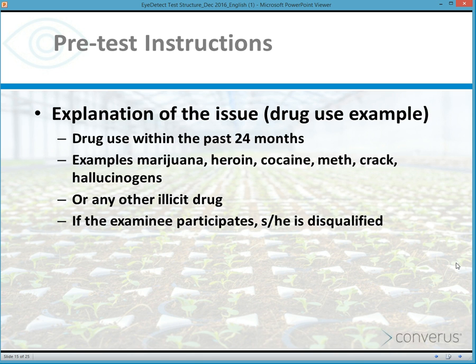If the issue is drug use, in the pre-test instructions you would explain that you're concerned about their involvement in drugs — specifically drug use in the past 24 months. Examples of drugs include marijuana, heroin, cocaine, methamphetamines, crack, hallucinogens, and any other illicit drug use. If the examinee is involved in any of this drug use in the past 24 months, they will be disqualified from the hiring process.